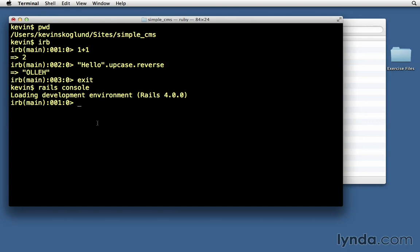Notice that the prompt is very similar to what we just had with IRB, and that's because the Rails console is in fact IRB, but with your Rails application environment loaded into it. That's all it is.